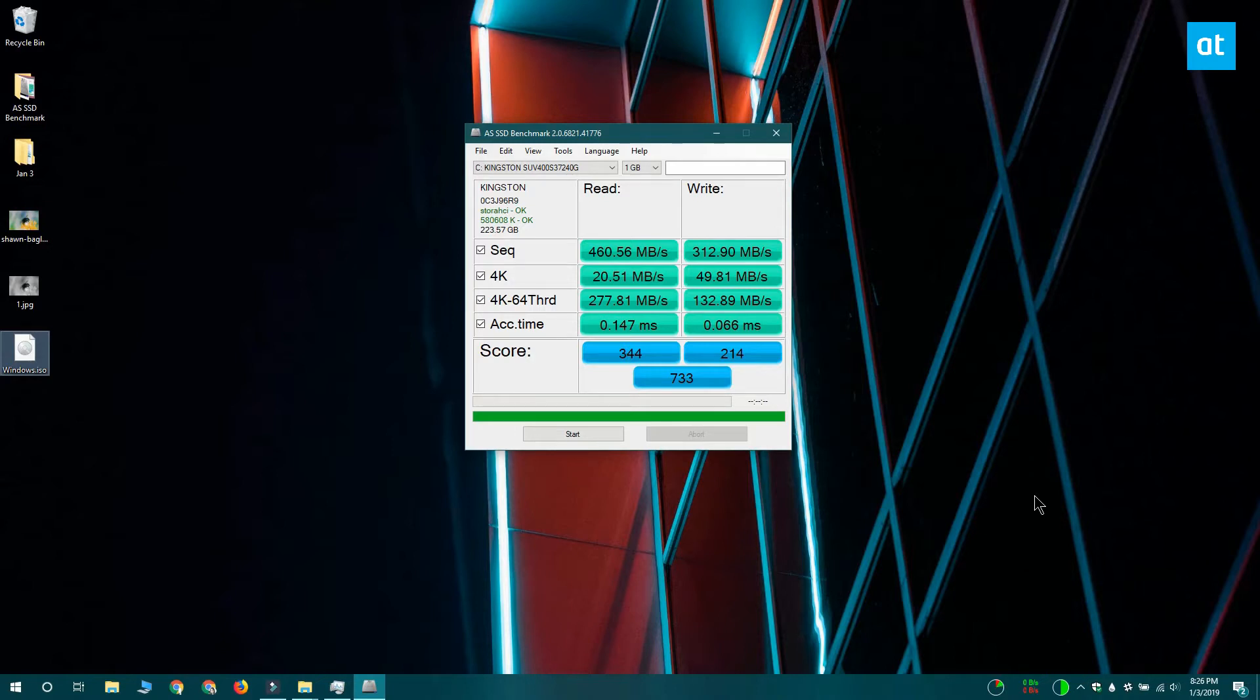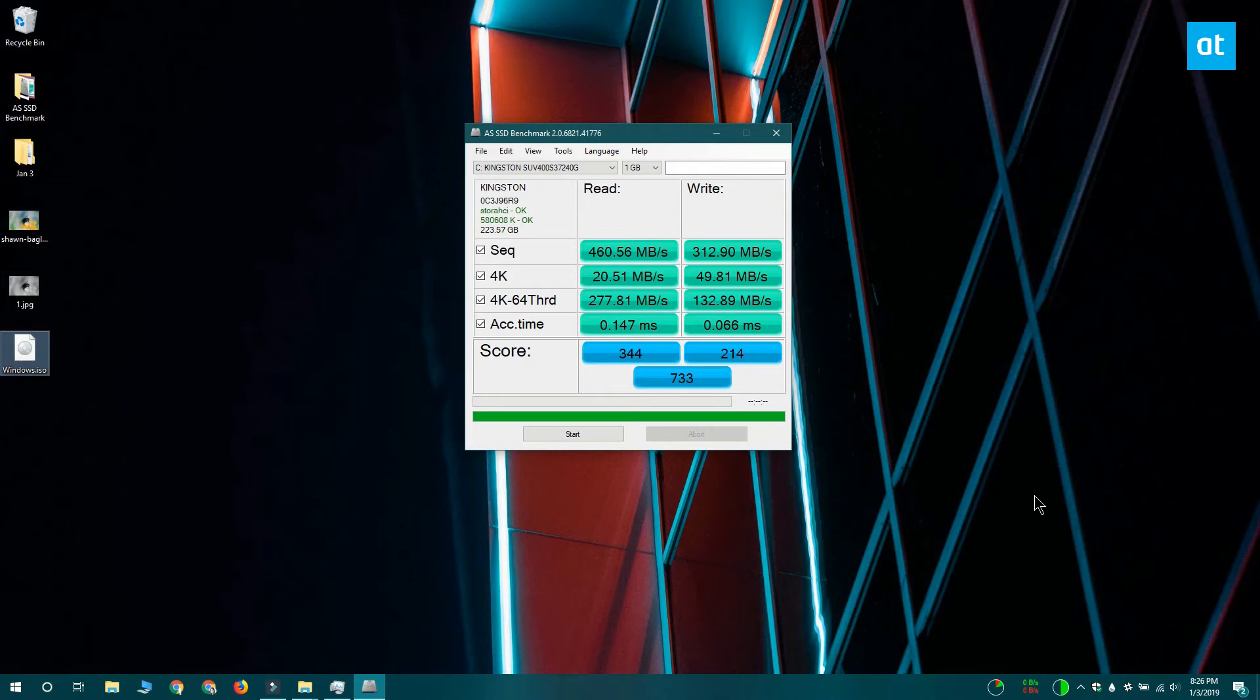What does make sense for you here is the sequence, which gives you the read and write speed, and the access time at the bottom, which tells you how much time the SSD takes to respond to a read or write request.